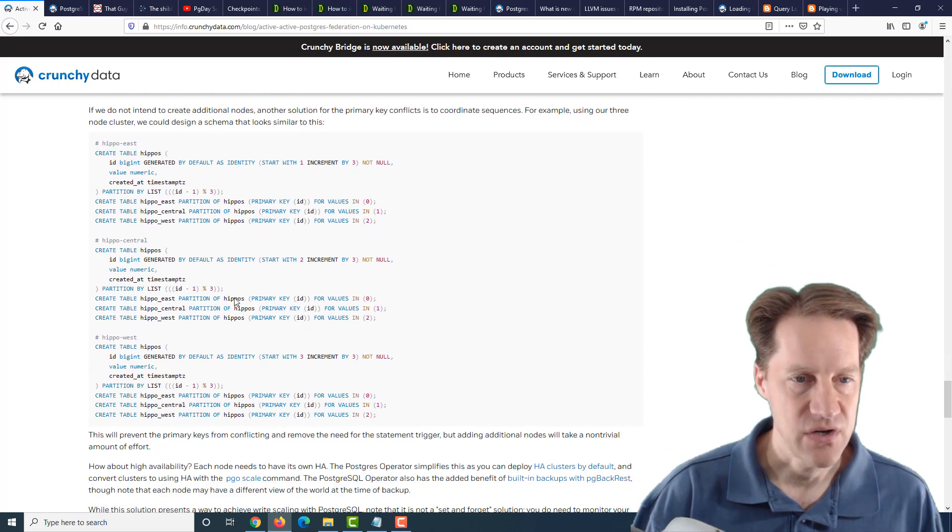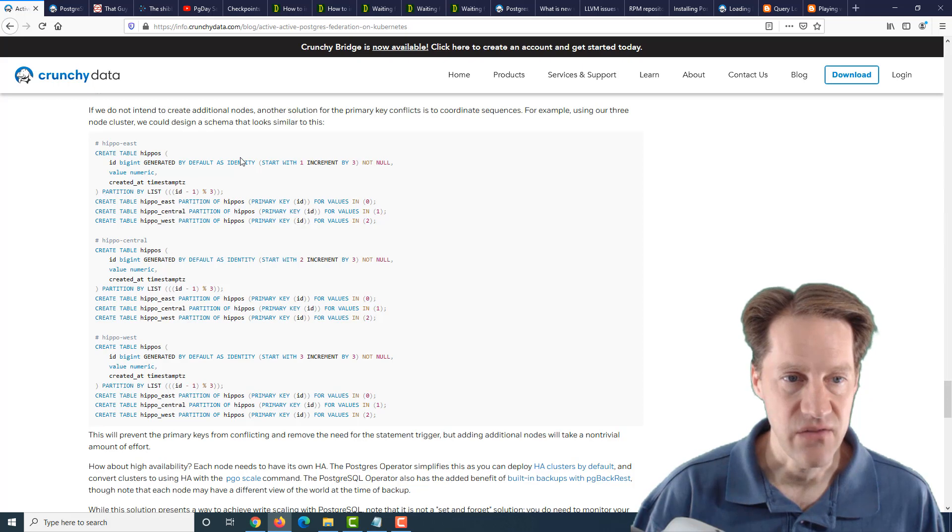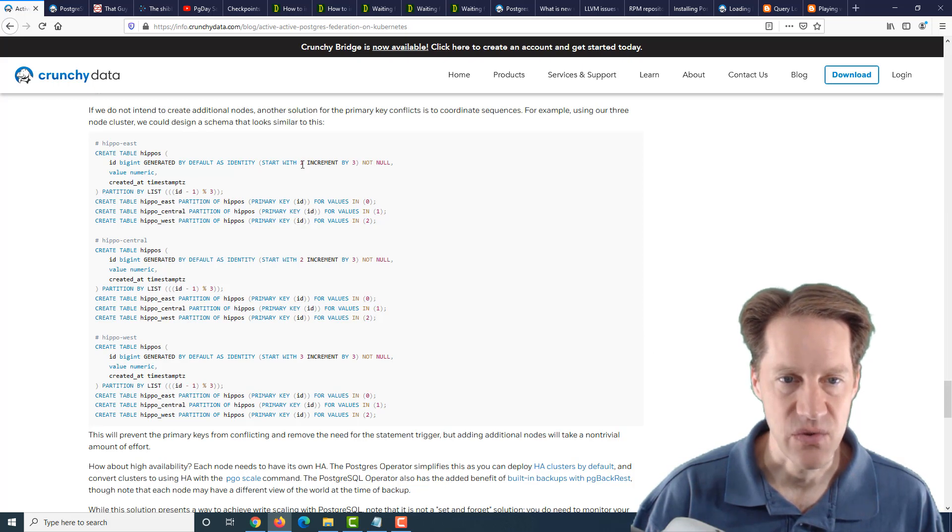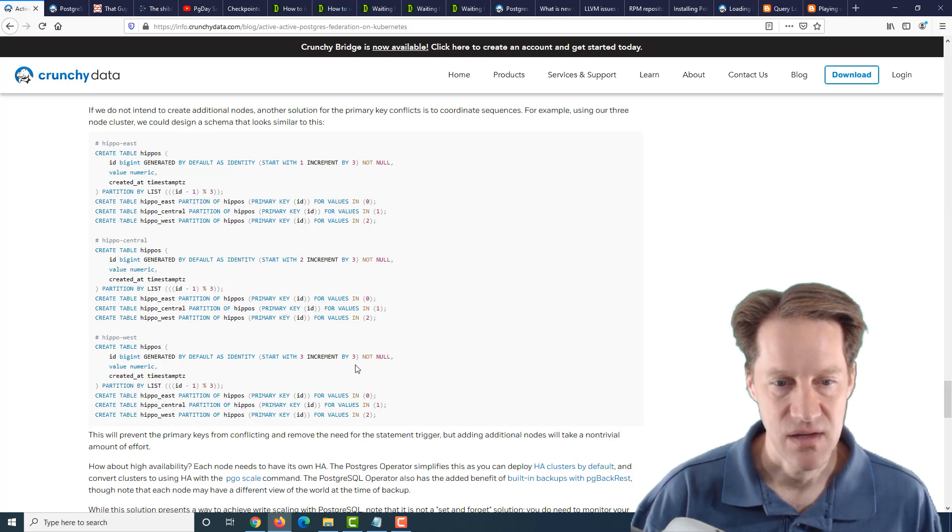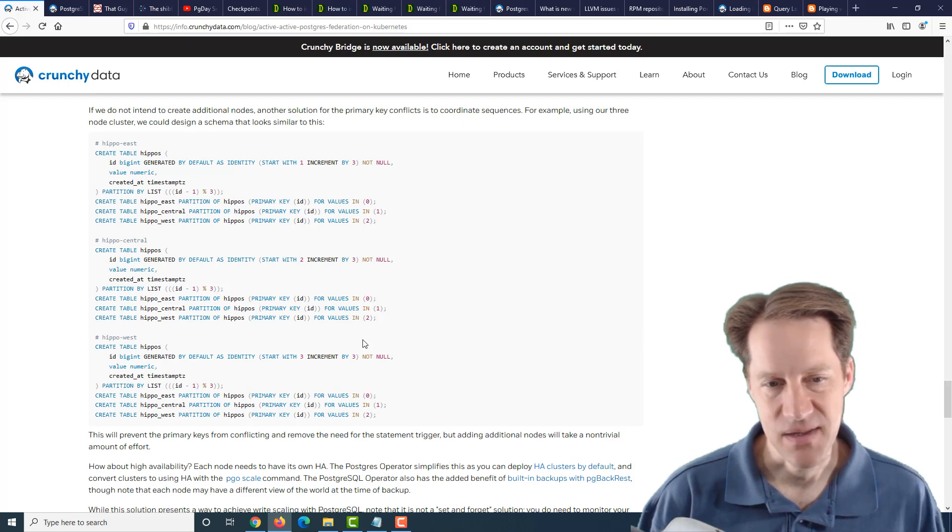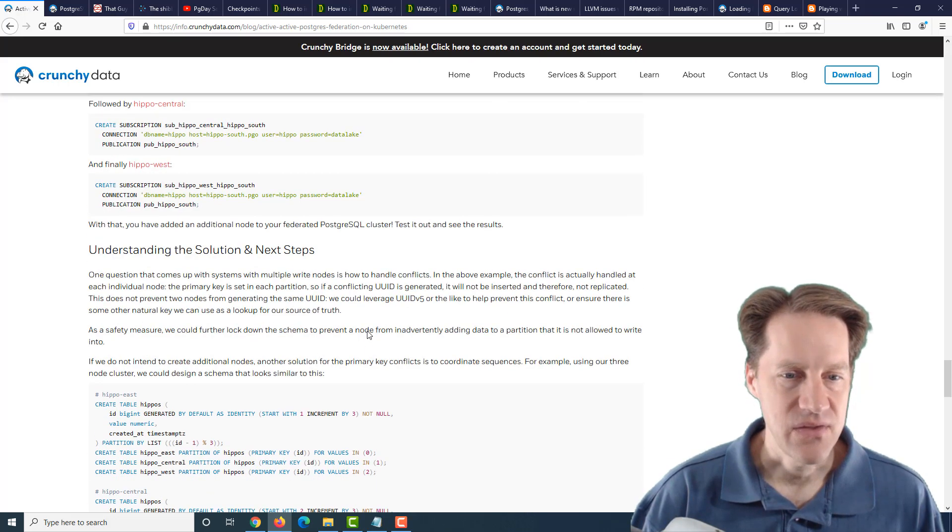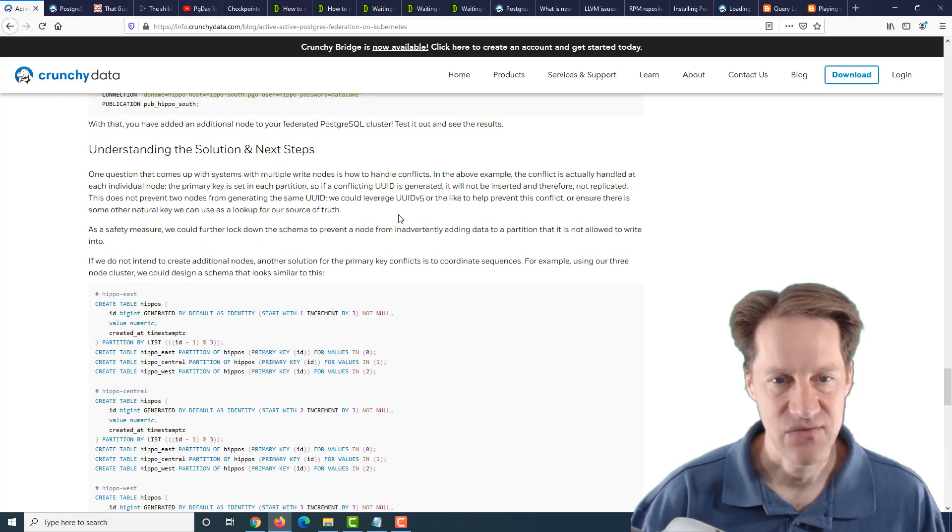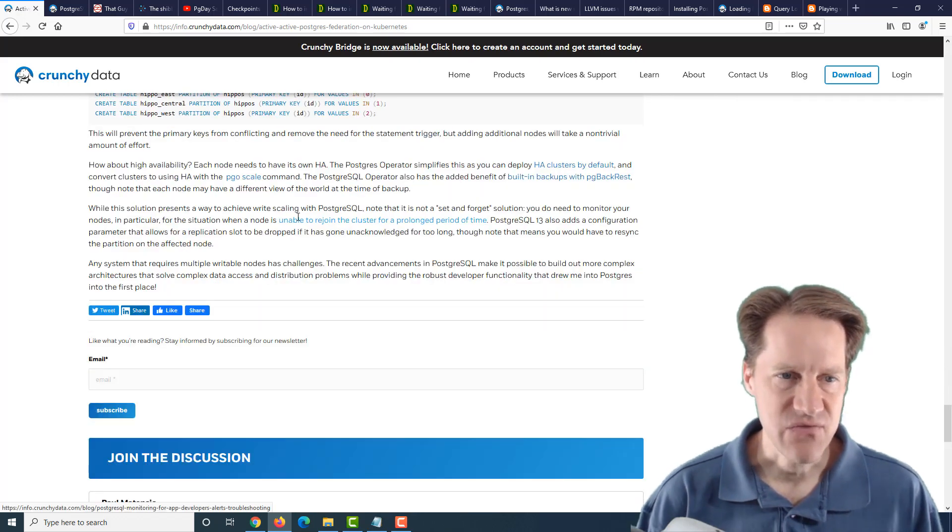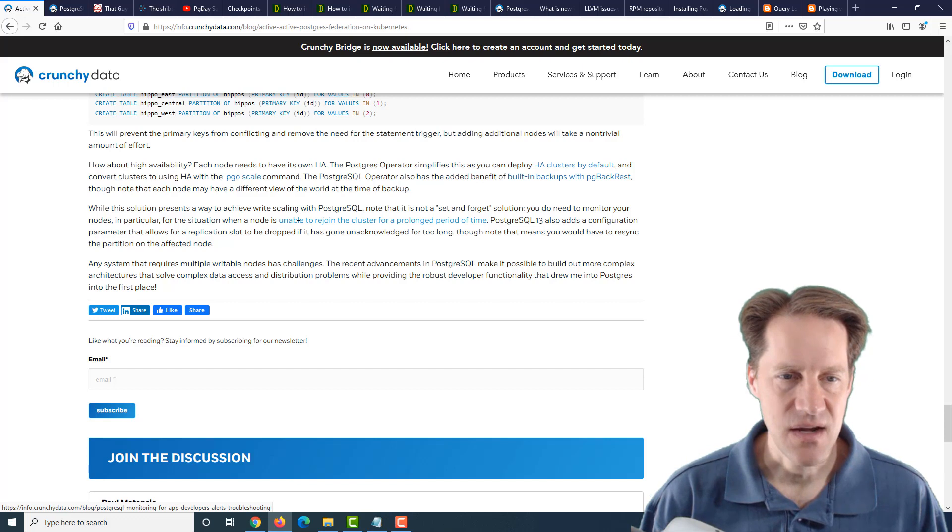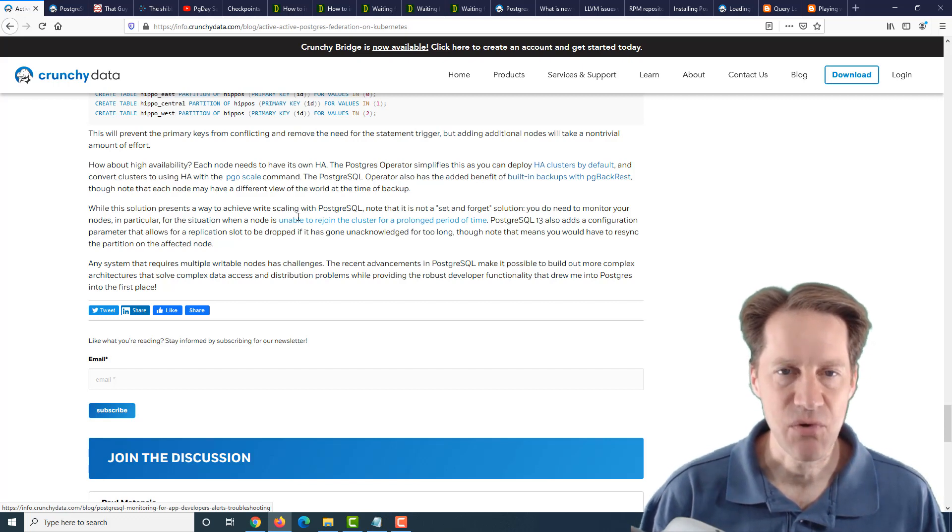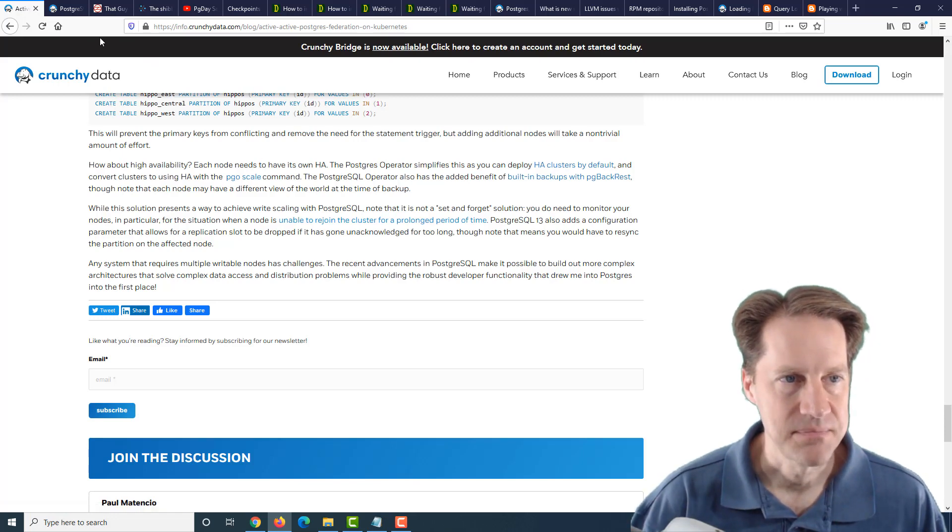They do discuss some other alternatives. So for example, you could use a sequence instead of a UUID by defining that it will be generated, say, on one partition starting with one incrementing by three. For the next table, start it at two, increment by three. Next table three, start by increment by three. But that's going to be a problem trying to add new nodes to it. But that becomes very complicated very quickly. The only downside they're mentioning to the UUID is that you may run into a collision. So you're going to have to plan for that or figure out how to address that. But this was a very interesting post on how you could set up a federated PostgreSQL with multiple master nodes. So if you're interested in that, definitely check out this post from CrunchyData.com.